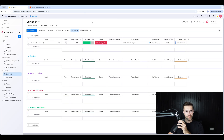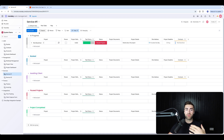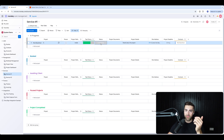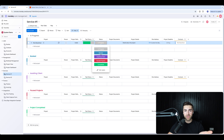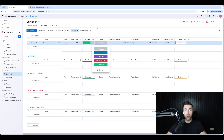I'm in my example demo monday.com system on Service Number One — imagine this is a delivery service page. What I want to happen is: when the status of the project changes to 'Booked', I want the data from that item to go over to Google Calendar and create an event with the associated time and date columns.